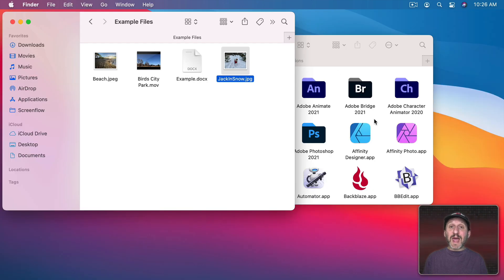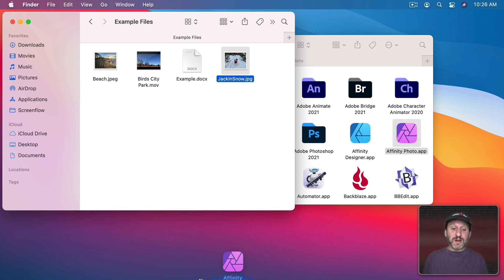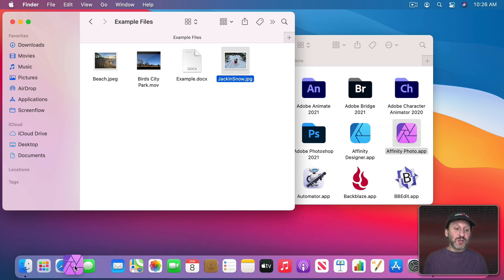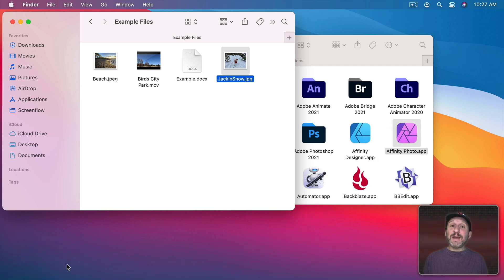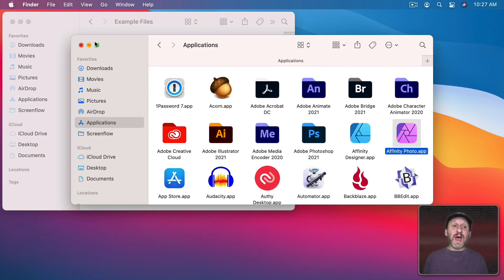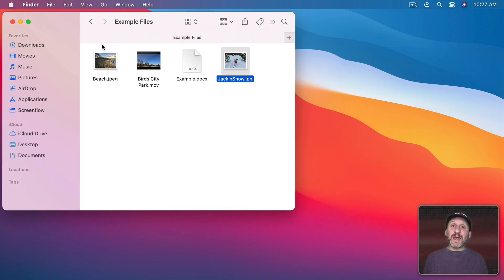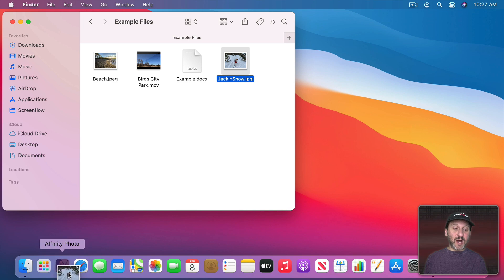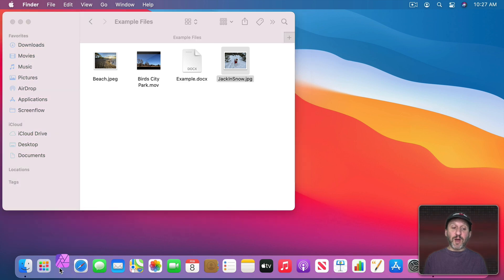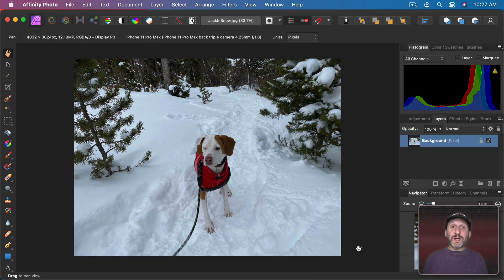Now to make this easier you can add the app to the dock. So I can take Affinity Photo here, drag it to the dock, add it in, and now I could use that as the place to drag the file. So I can drag this file down to the dock, drop onto Affinity Photo, and it will open it up in that app.